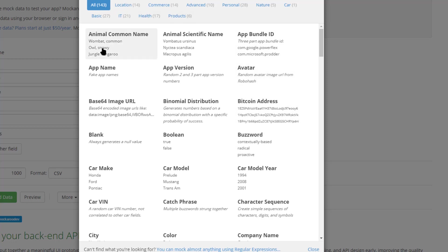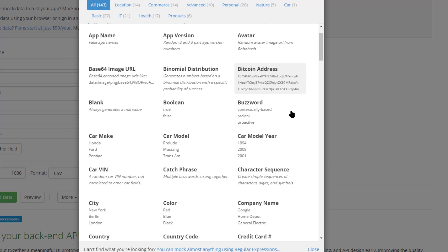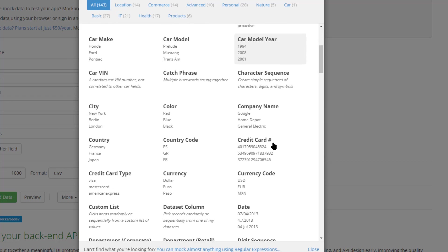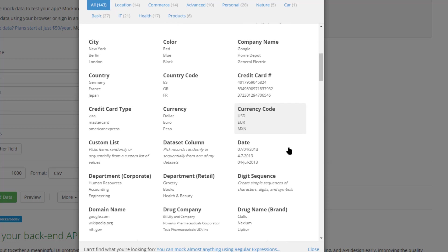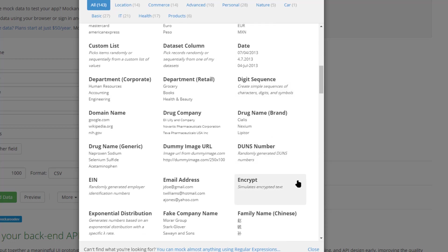You have even things like animal names. We have booleans, boolean values, car models, car makes and years, cities, countries, credit card numbers, fake credit card numbers hopefully, currency codes.